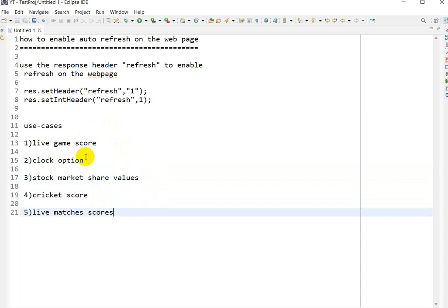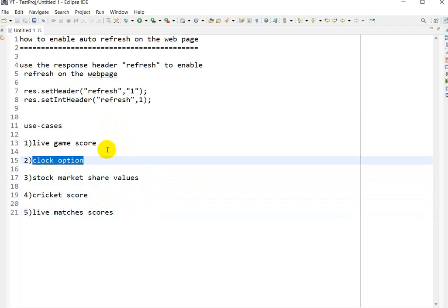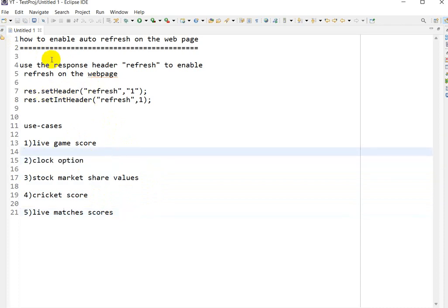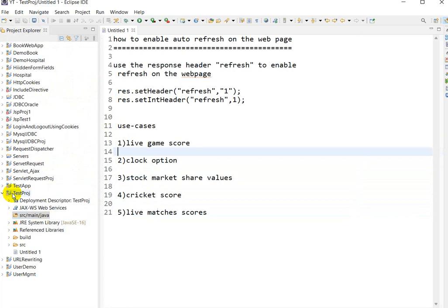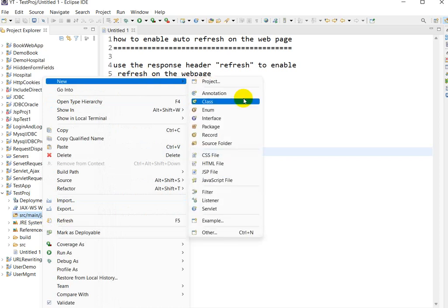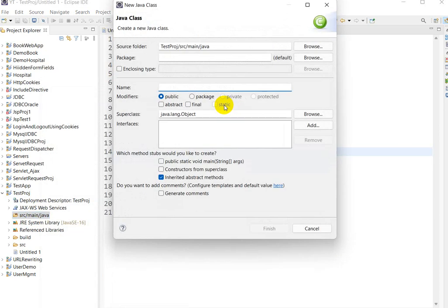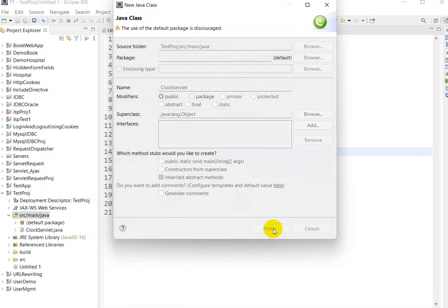Let us see a practical example using the clock option. I have already created a web project. In src/main/java we will create one servlet — right-click, New, go to Class, and we will create 'ClockServlet', then click Finish.